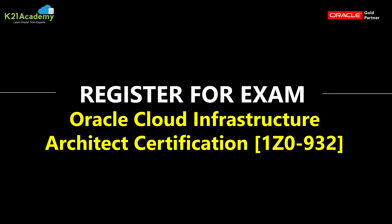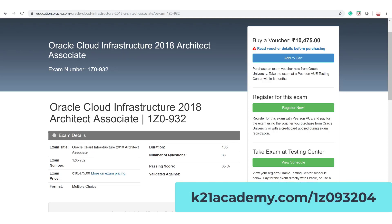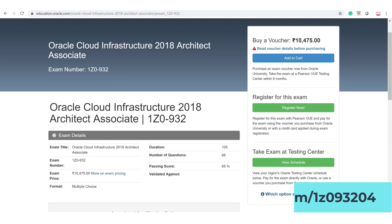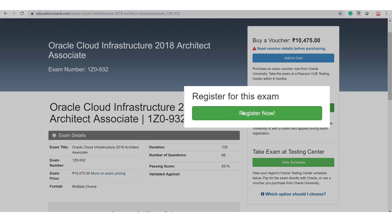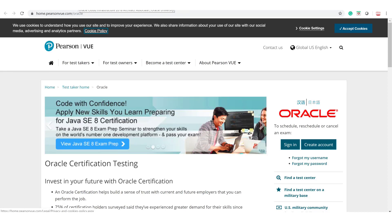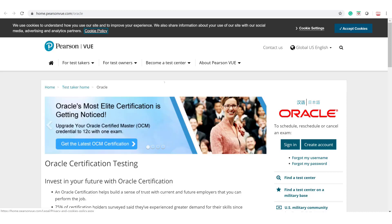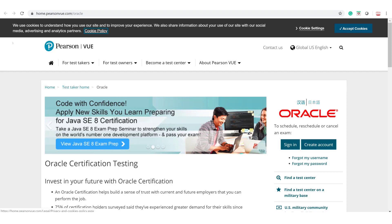Next is how to register for this exam. I've created an easy-to-remember URL on our website: ktonacademy.com/1z093204, where 1Z0-932 is the exam number. Go to that page and click 'Register for this Exam.' However, don't register yet until you're prepared. Make sure you have an Oracle account — if not, create one — then register through Pearson VUE to complete your exam registration.